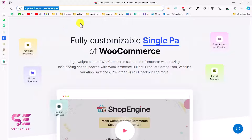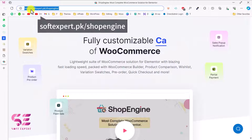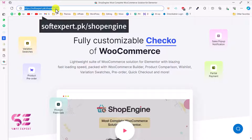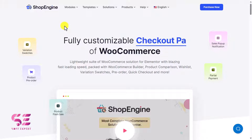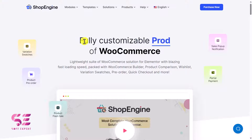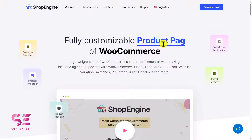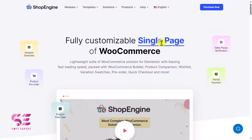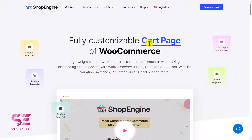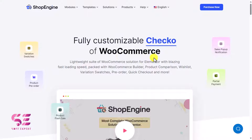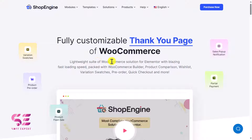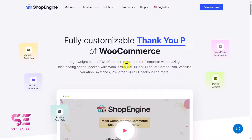The first thing we'll need is a simple free plugin. Just follow the link in the description — softx.co slash shop-engine — and it will take you to the Shop Engine plugin page. You can see it's fully customizable: product page, single page, cart page, checkout and thank-you pages. It's a lightweight WooCommerce builder for Elementor.